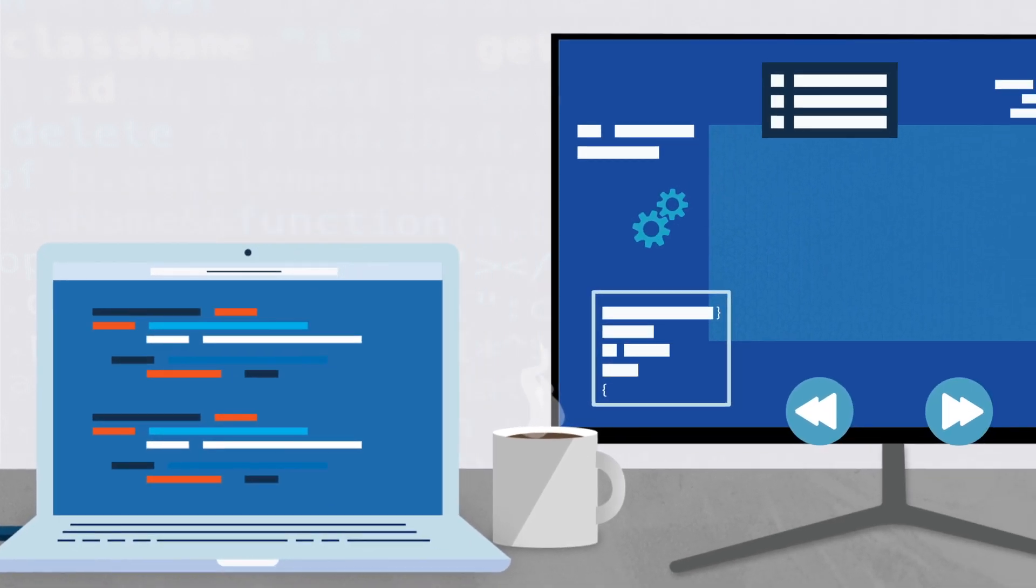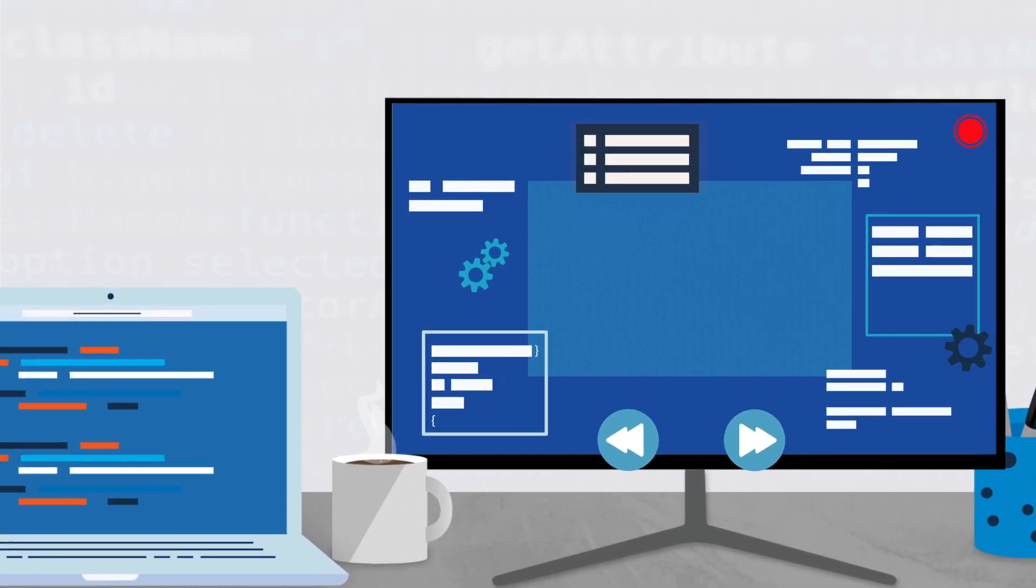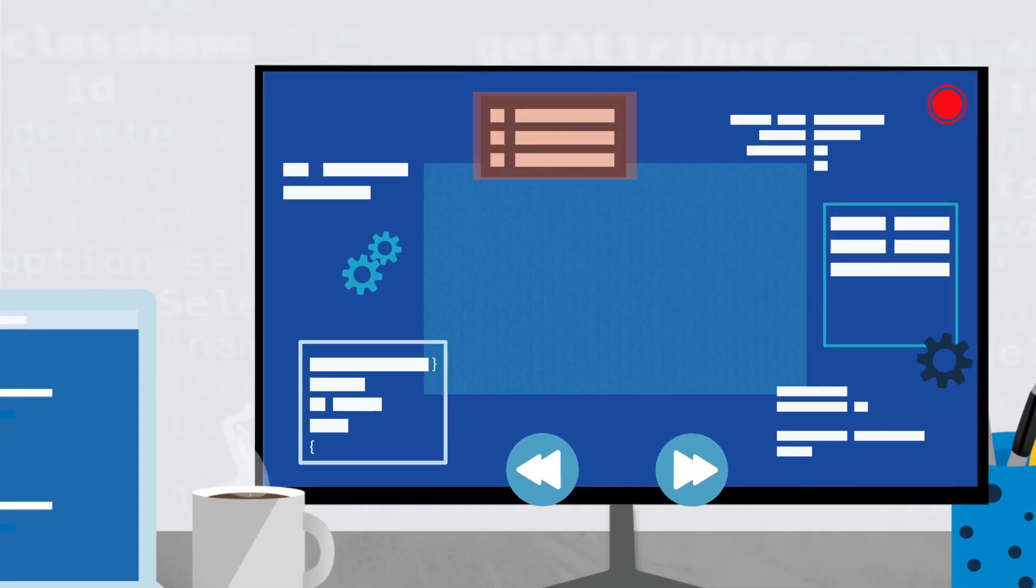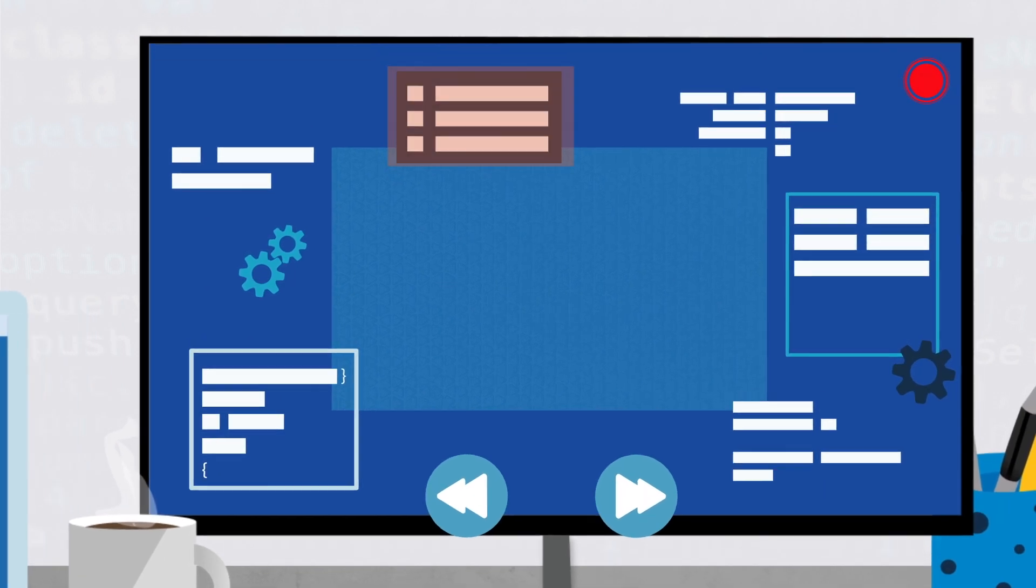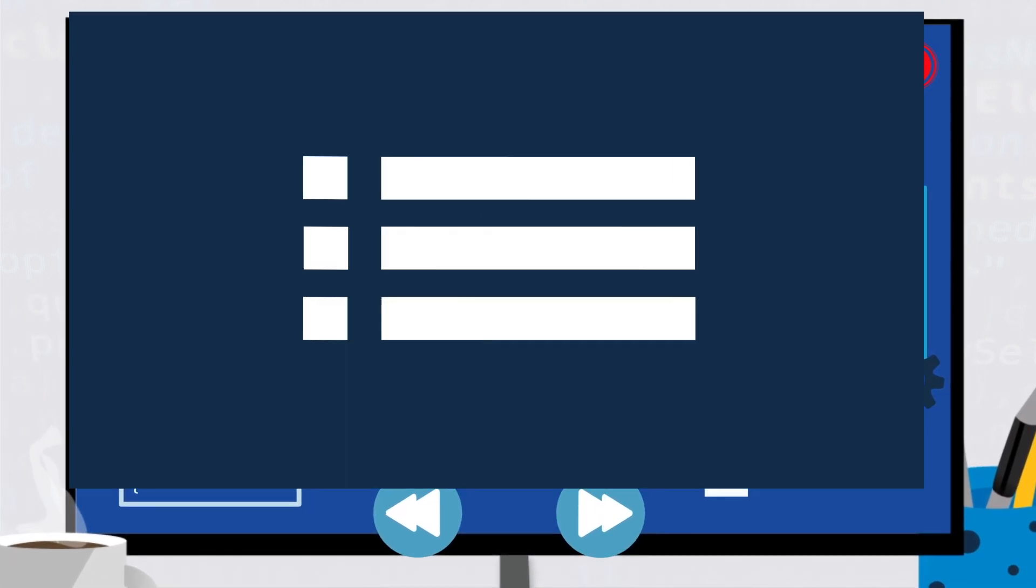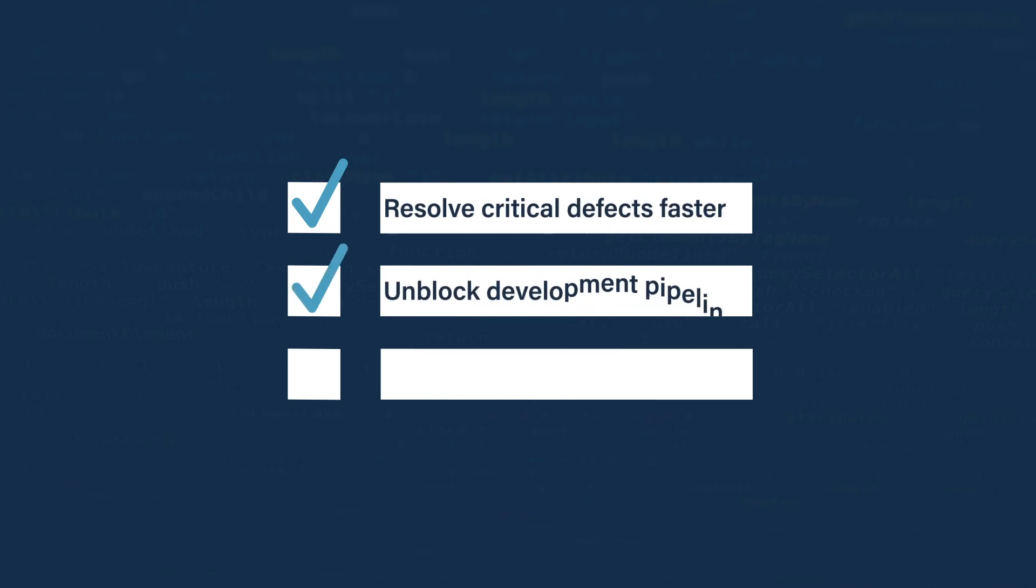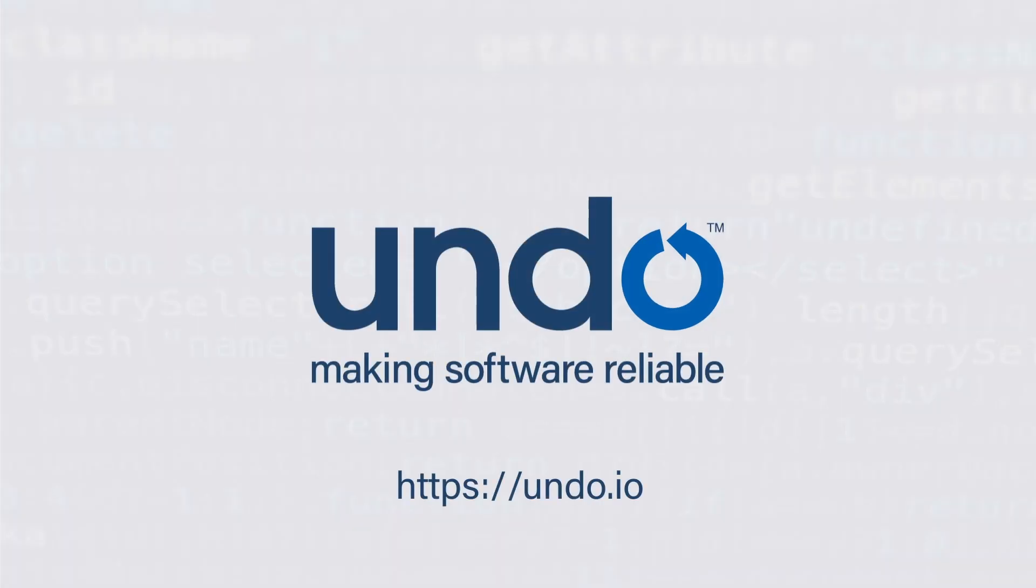With LiveRecorder, software engineering teams can resolve the most complex software defects, fast and with certainty. Many of the world's largest software companies trust LiveRecorder to help them resolve critical defects faster, unblock development pipelines and improve customer service. To learn more, visit undo.io today.